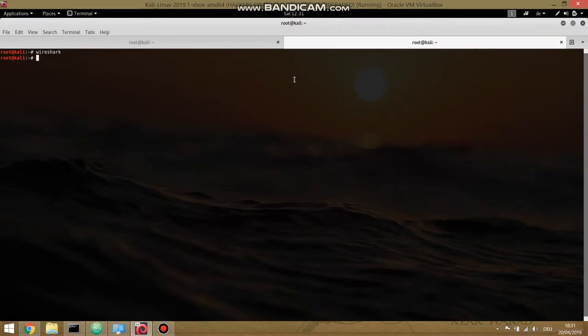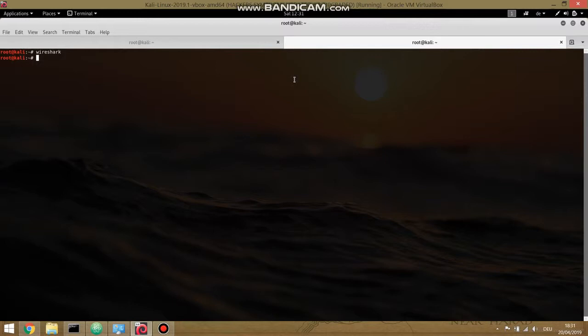Of course, if it's HTTP, if the website browser request is HTTP, then we can actually sniff the data. We can see what the user is actually sending because it's not encrypted. But if it's HTTPS, we're not able to do this.